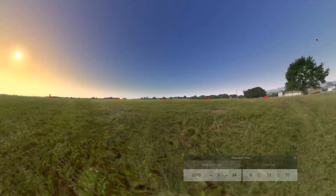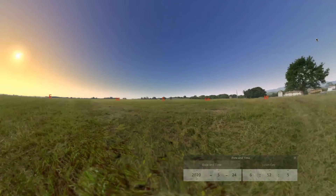Hi, welcome to the Observing the Sun with Stellarium video. There's a teacher reference that accompanies this video. Before watching this video, make sure that you've oriented yourself to Stellarium. You can do that using the Stellarium introduction video and the accompanying teacher reference.